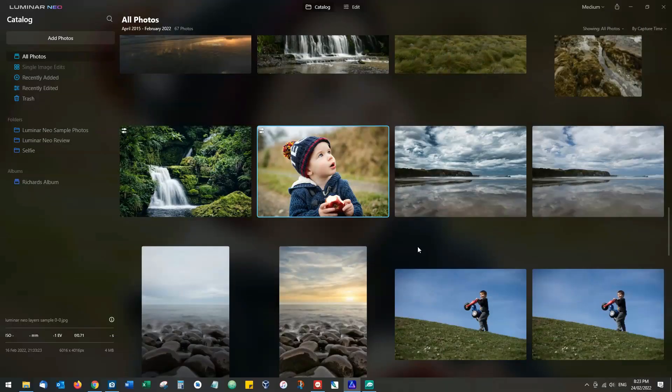Hello guys, my name is Richard from Silent Peak and today I'm taking a quick look at layers in Luminar Neo. Now we're going to start with this image here.